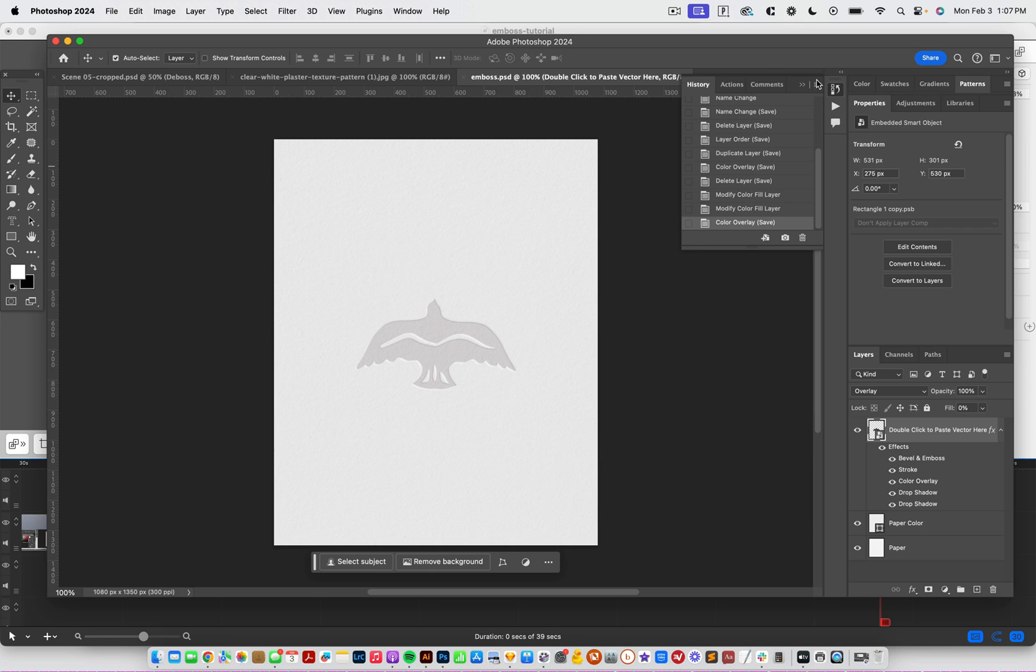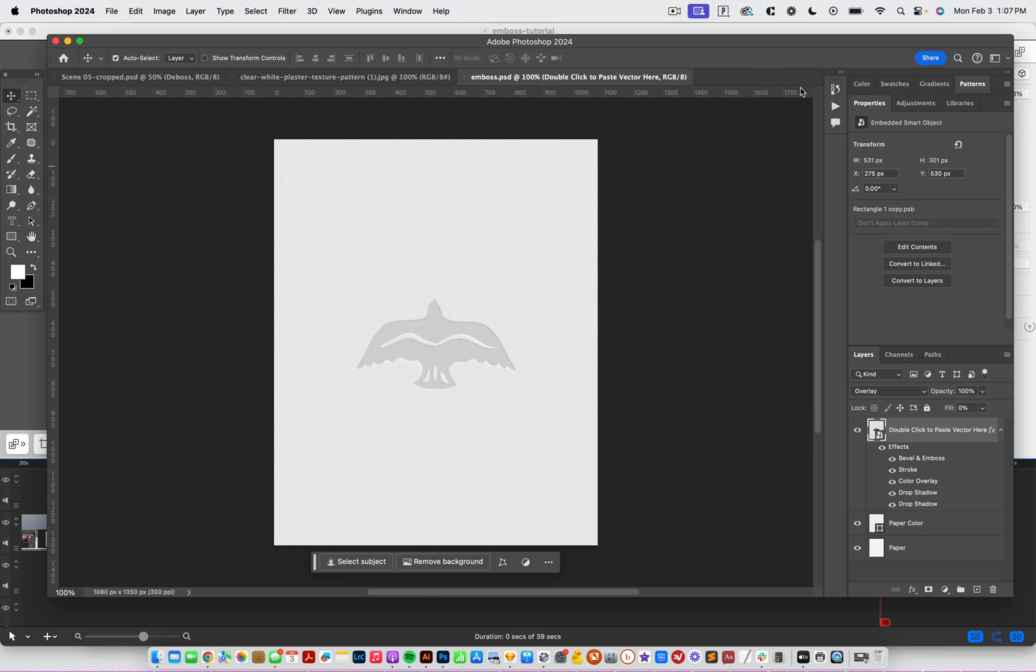Start by unzipping the file, the zip file, and then open it up in Photoshop. And this is what your file is going to look like.